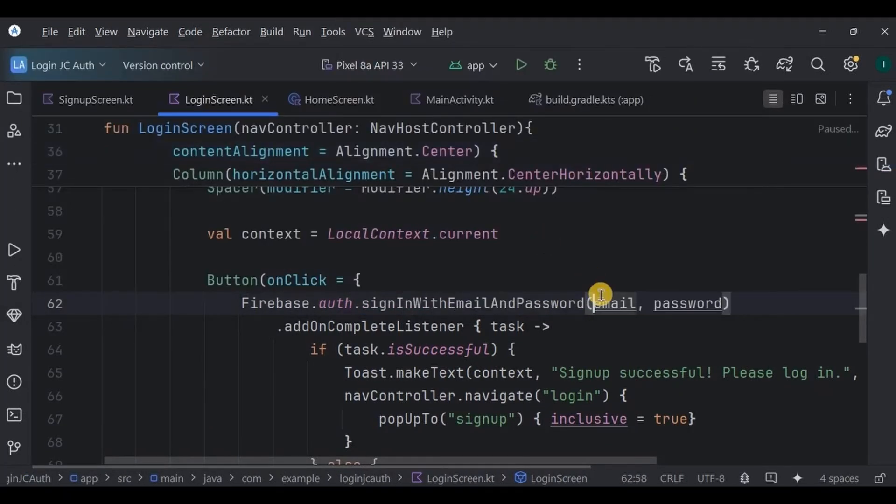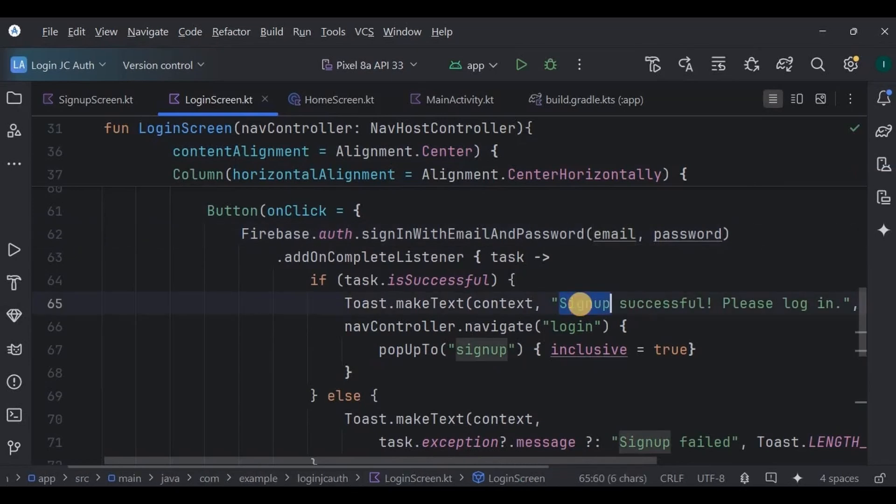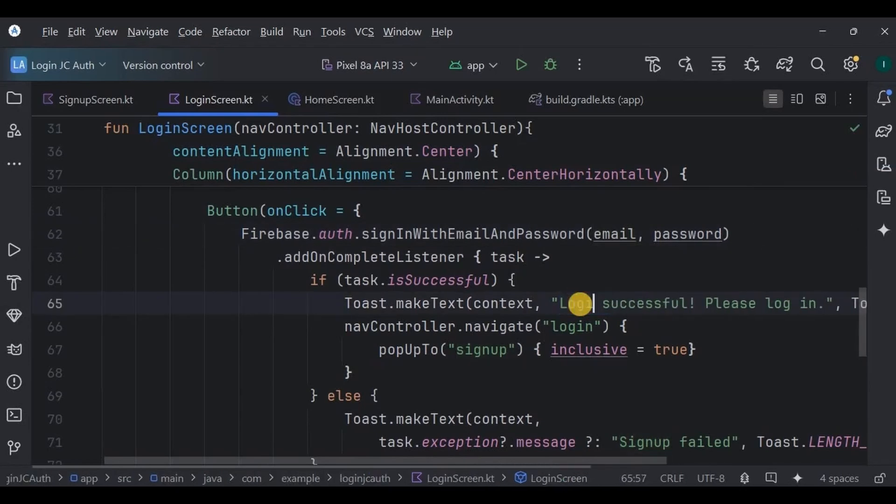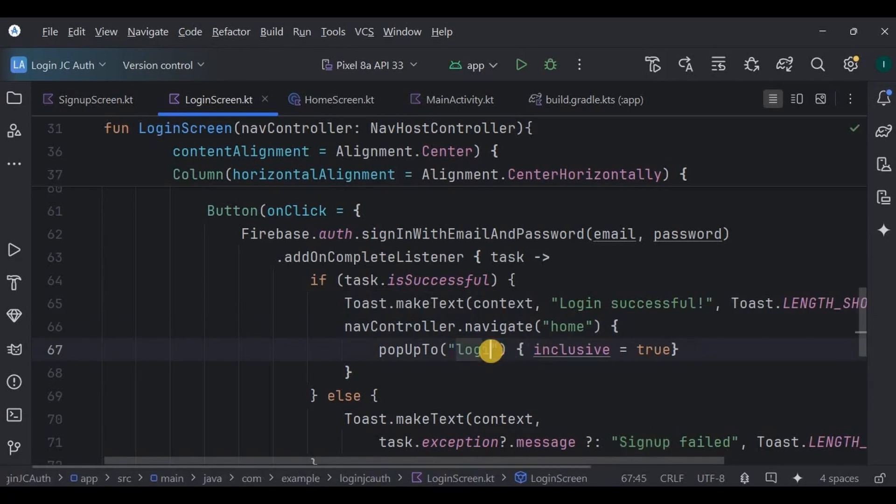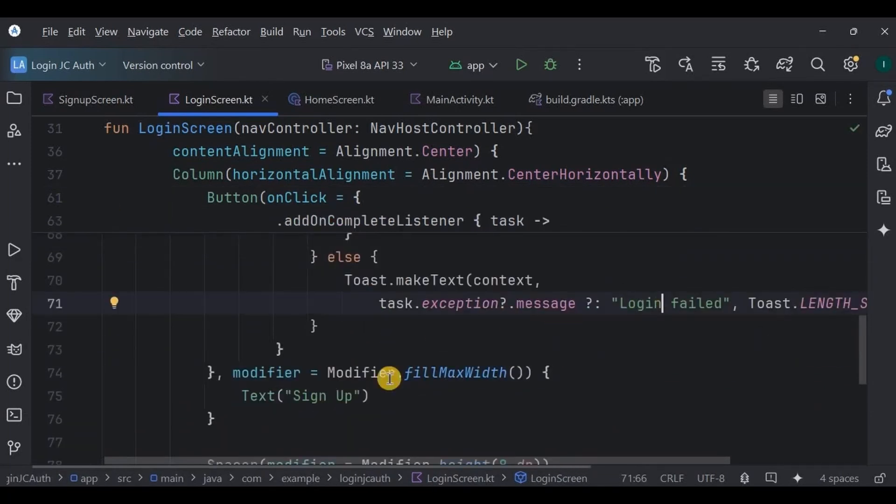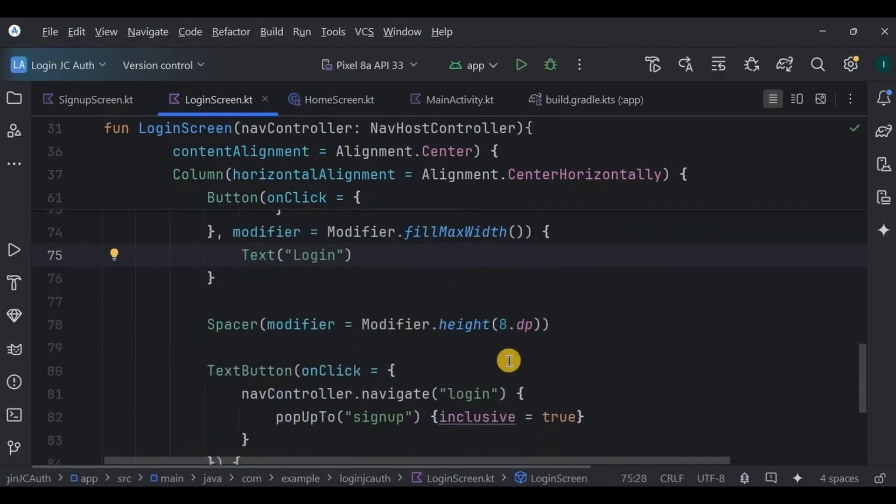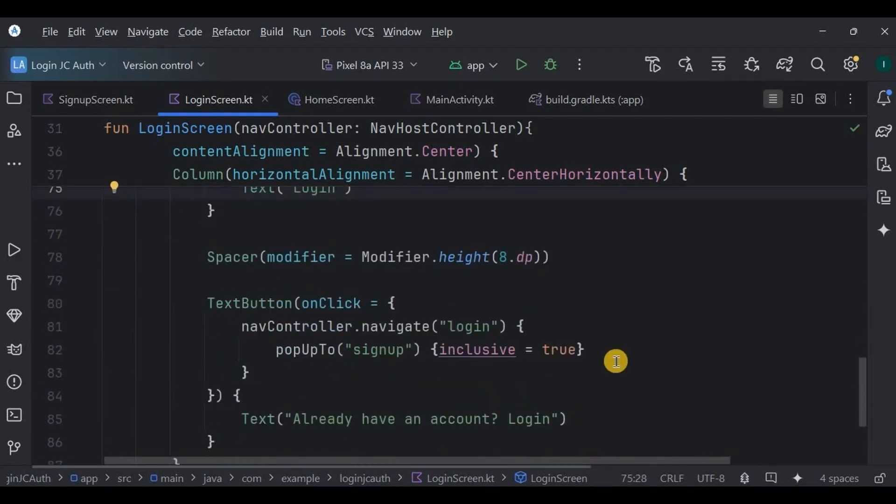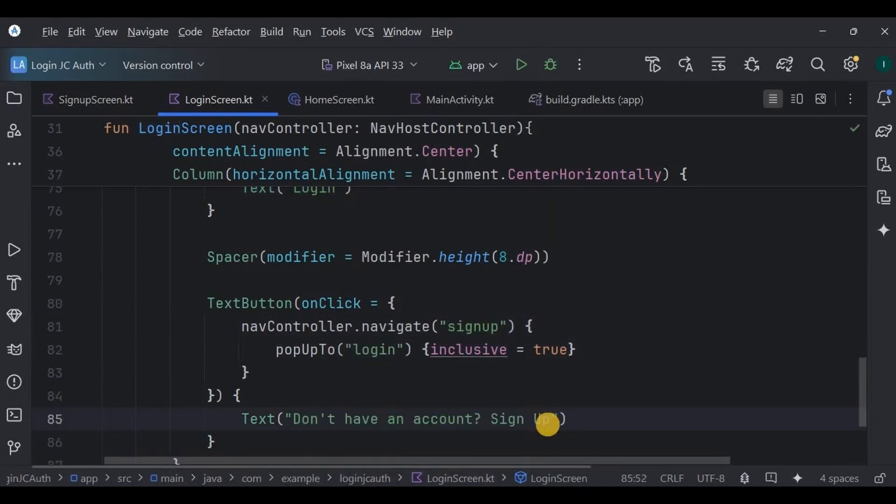Again, if it is successful, then throw a toast, login successful, and navigate to the home screen by popping up the previous screen, which is the login screen. Else, if it fails, then throw an error toast with the button text login. Then below it, a text button that navigates the user to the sign up screen if they don't have an account already. And that's it, the login screen is also ready.